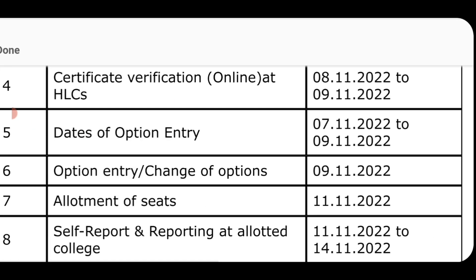Students, self-report and reporting at allotted college is from 11 to 14. So Monday the 11th, 12th, Sunday the 13th, and Monday the 14th.